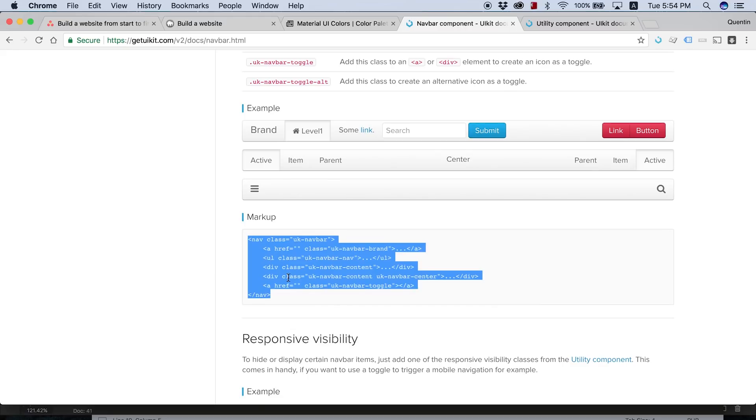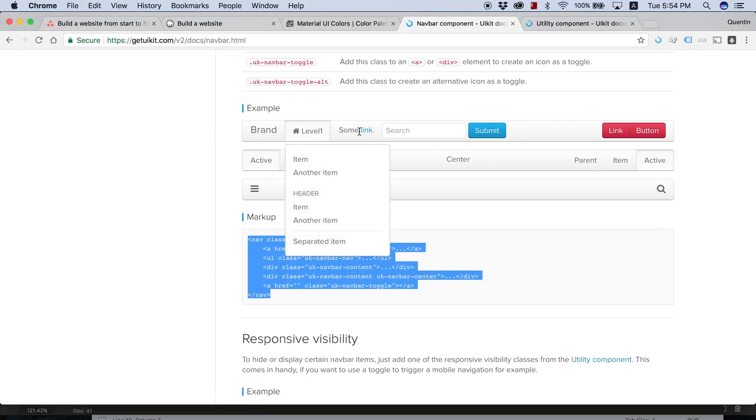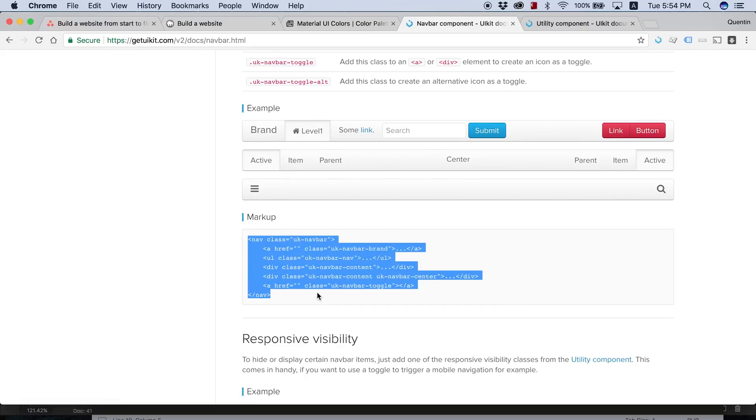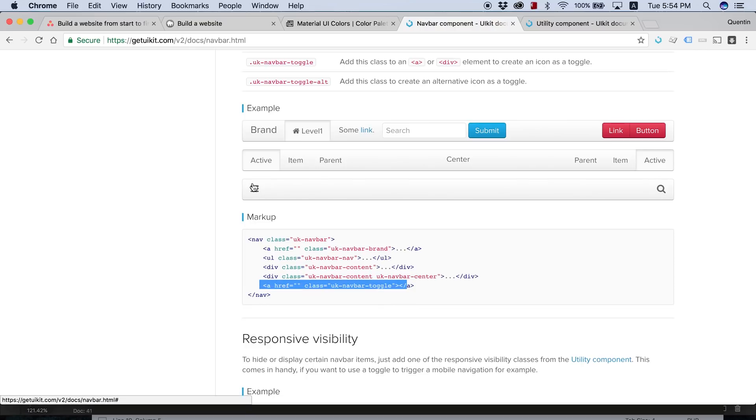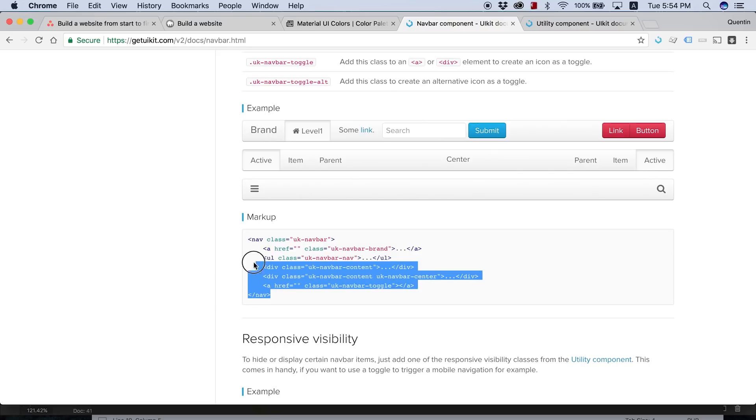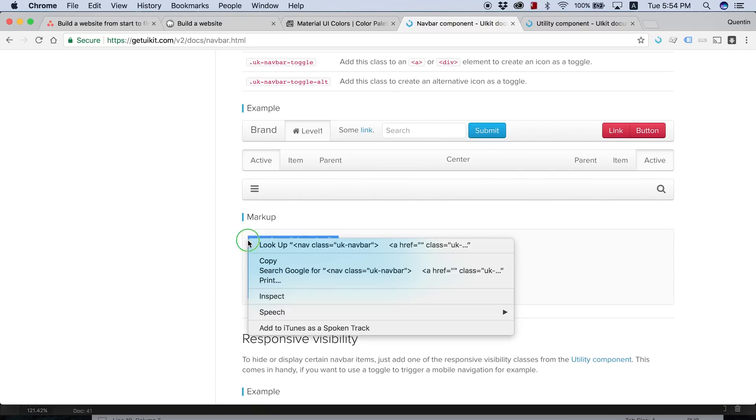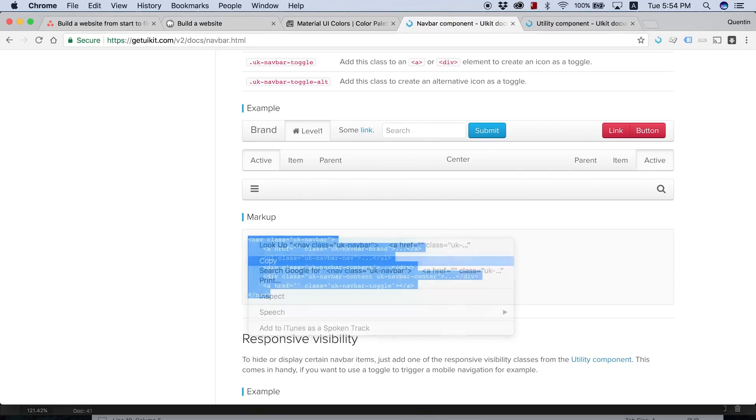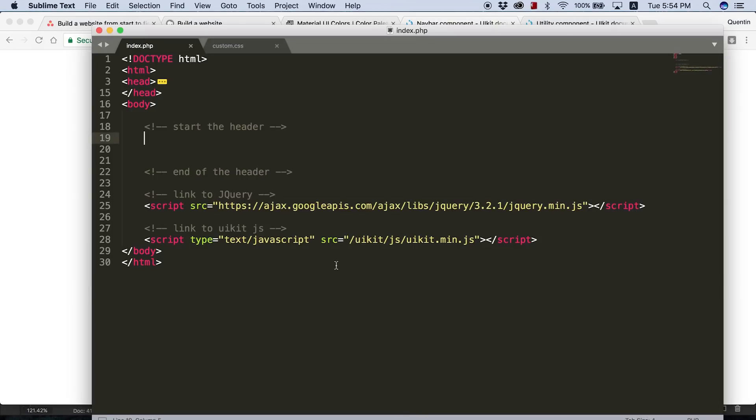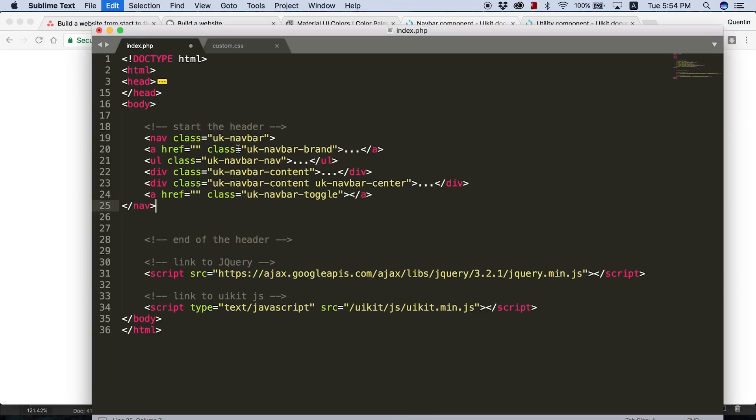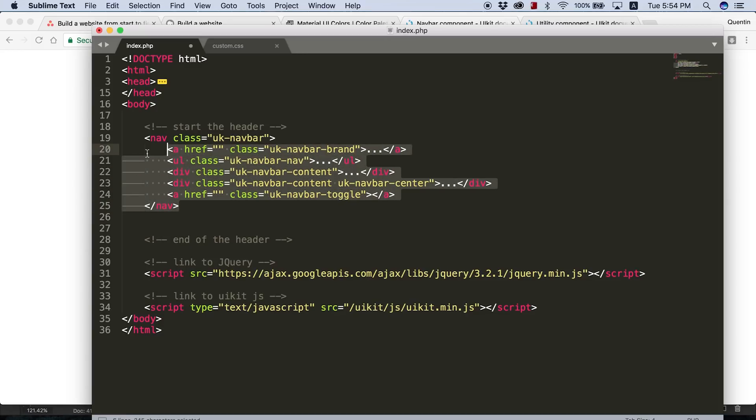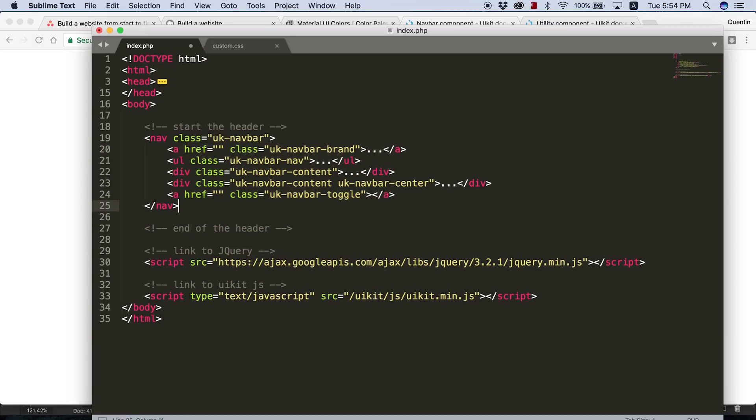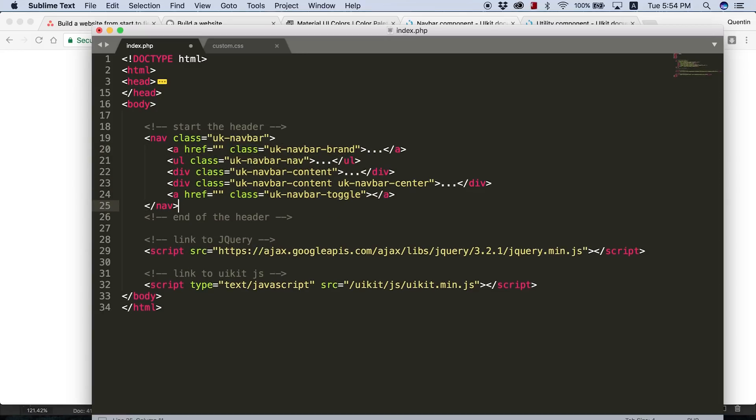This is more or less what we're looking for here. So I think what I'm going to do is grab all of that code. The reason why I'm grabbing this one is because we can have our brand, we can have some links, and then we can also have this toggle button. So I'm going to copy all of that and paste that in for our heading. I'm just going to indent that to look like it should look.